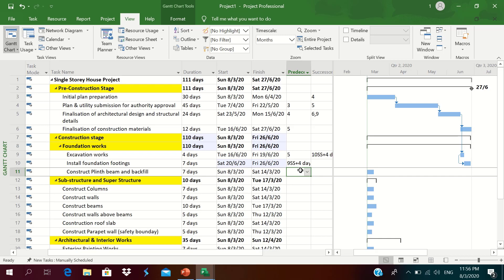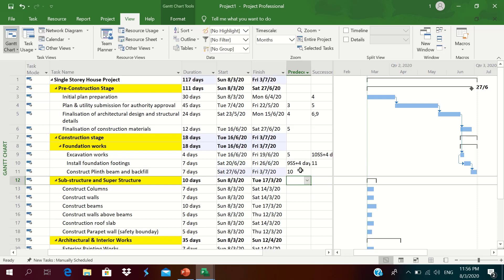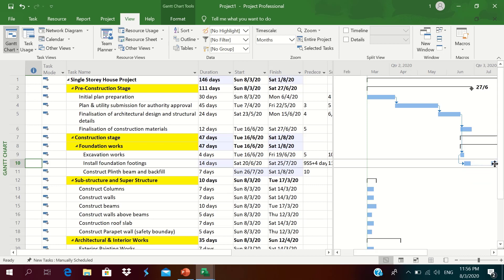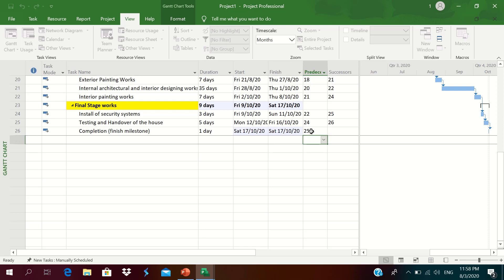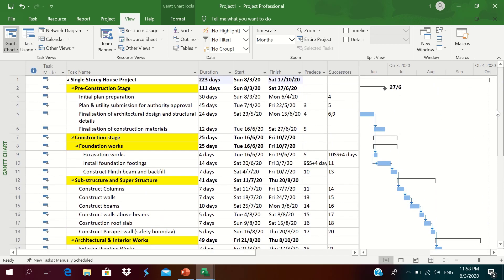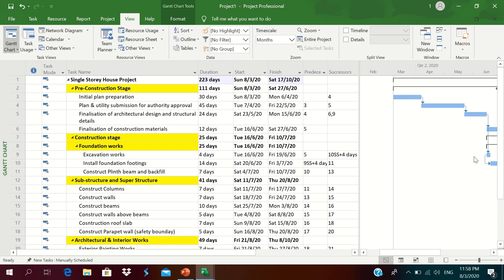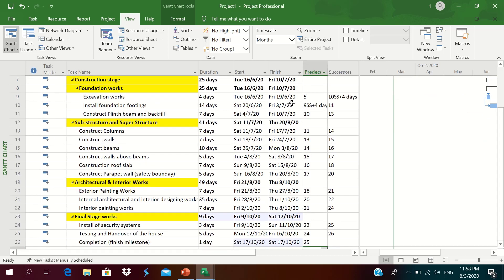Construction of the plinth beam and backfilling starts only after installation of foundation footing, so we enter 10FS. We continue adding all relationships. At the final activity we enter predecessor ID 25 — after testing and handover of the house, the final finish milestone is achieved. We are now done with adding activities, grouping under WBS, adding durations, and linking with predecessor and successor relationships. The Finish-to-Start and Start-to-Start relationships and their impacts are visible.